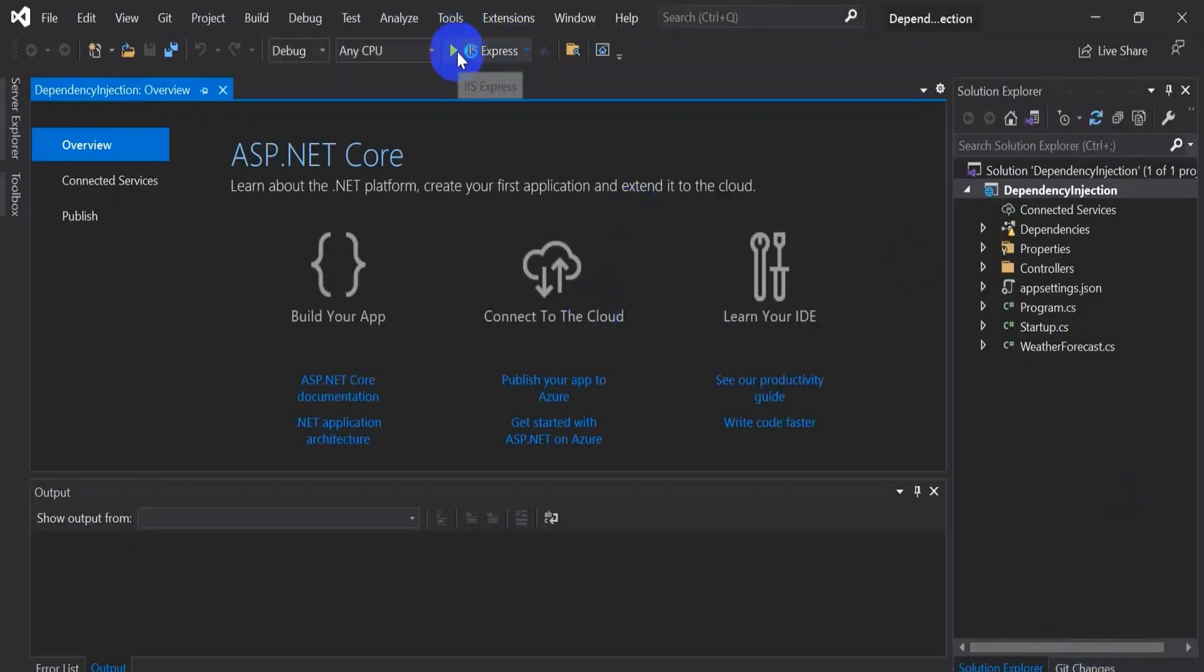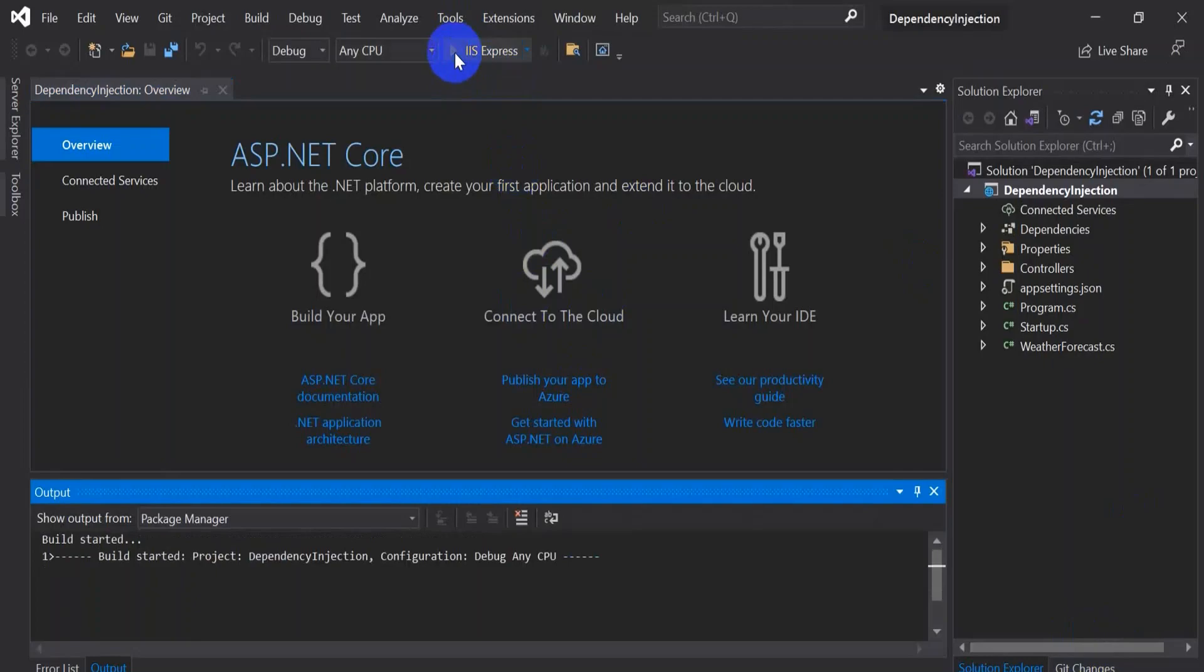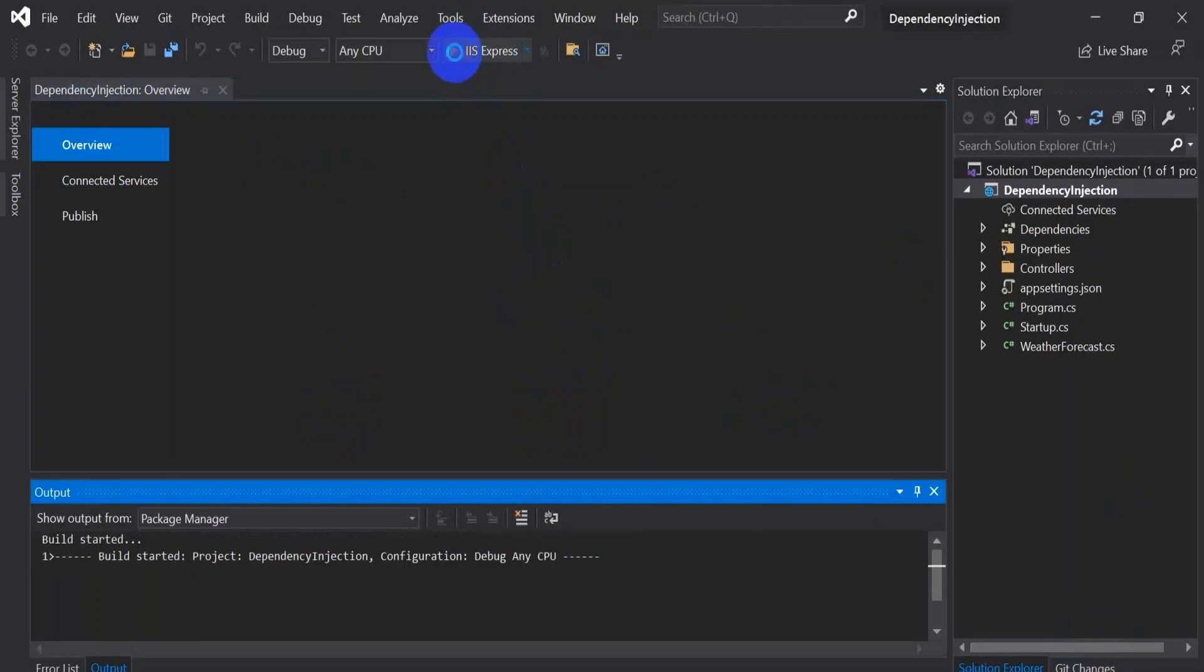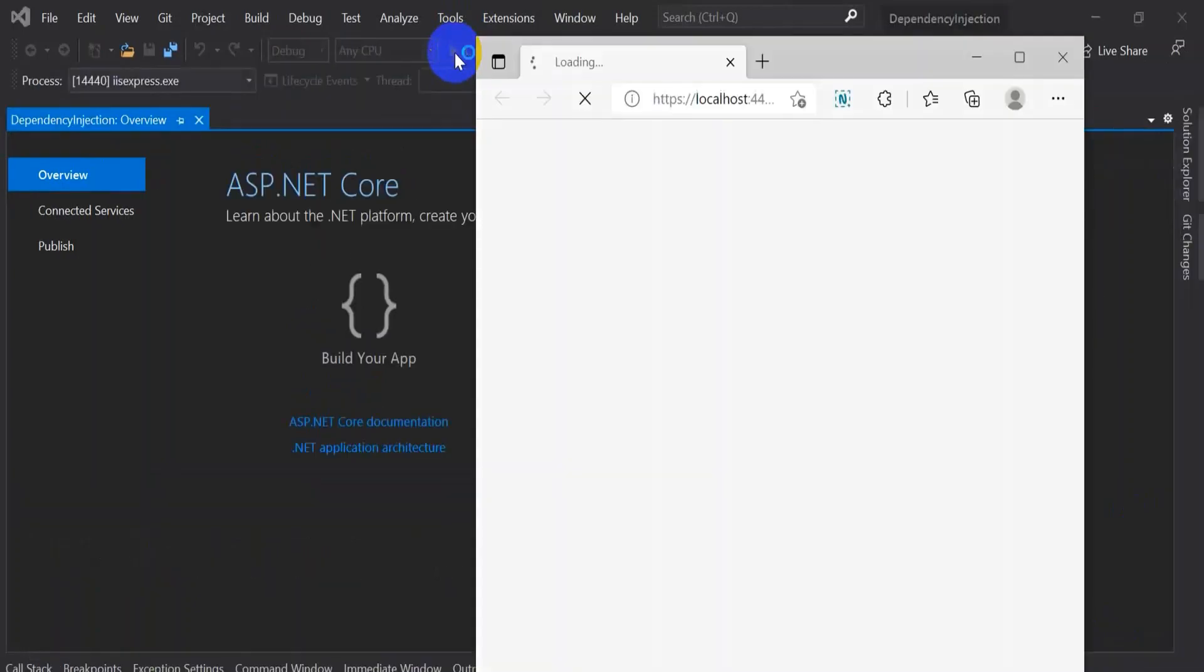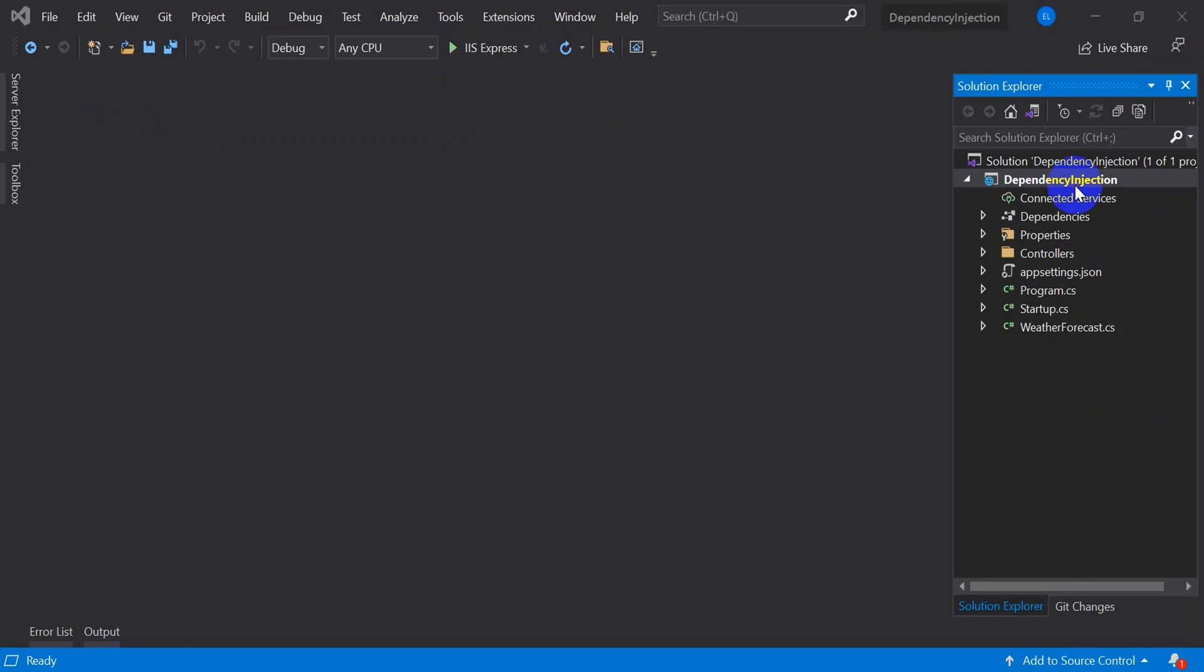This will open the sample web application. Let's run and test whether this is working or not. Yeah, this page is loading, it is all good. So we'll close.